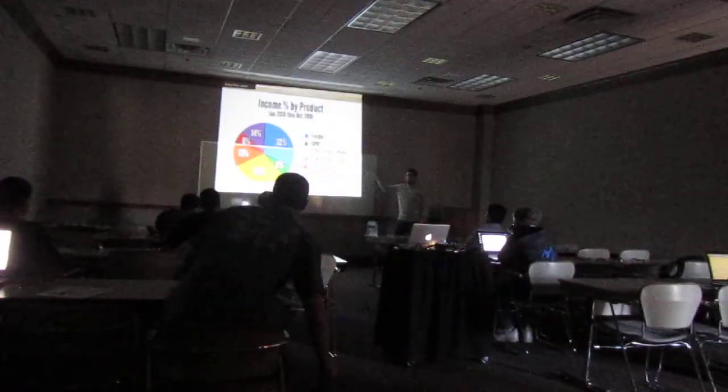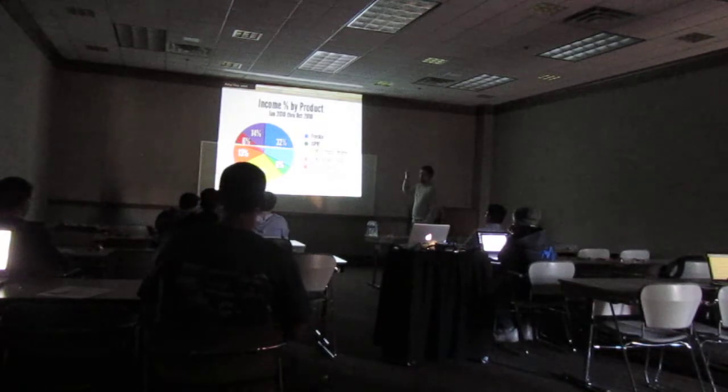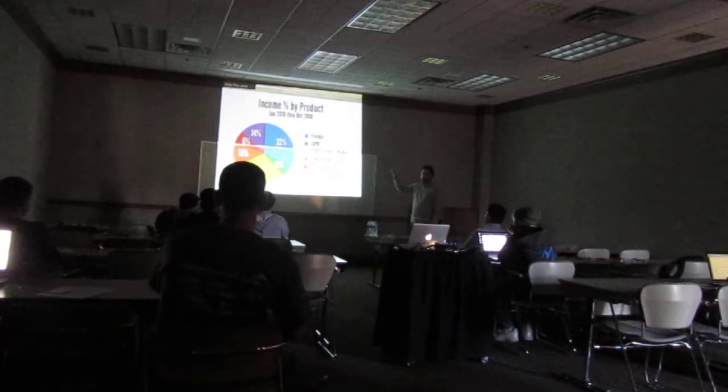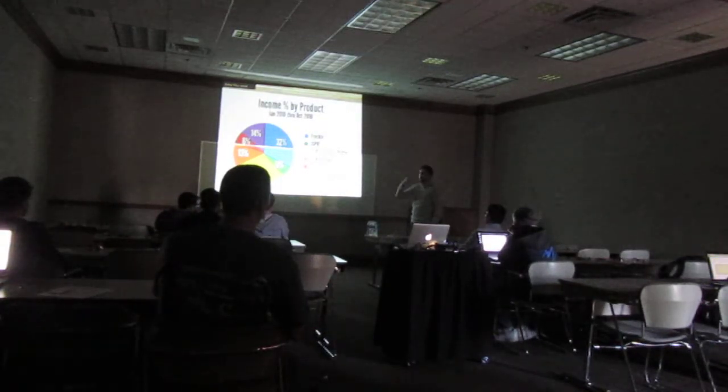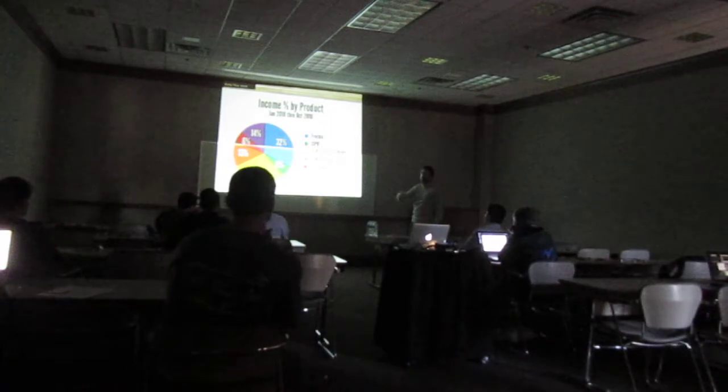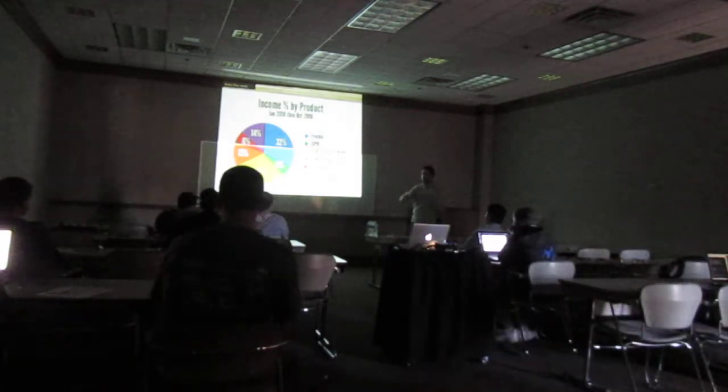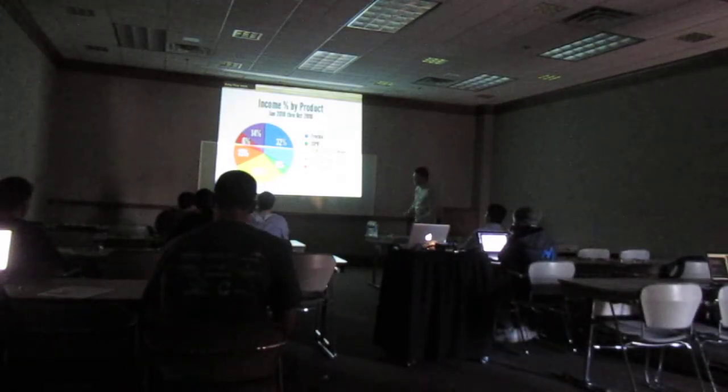So this is Amy Hoy. She's well known as a vocal, maybe too vocal, proponent of lifestyle businesses. She has a product called Freckle which is a time tracking tool. Prior to doing that she was a consultant and would bill out at like $500 an hour. These were her first two years with products and services with Freckle after going off of consulting. In 2009 she made about $80,000 on it. In 2010 she leapfrogged that, made a lot more money. Freckle, her product, was 32% of her income. Everything else was service related. So 32% of her income was based on a product, the rest on services like consulting, training, workshops.